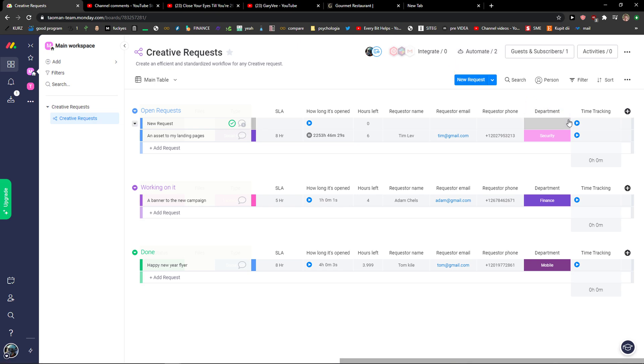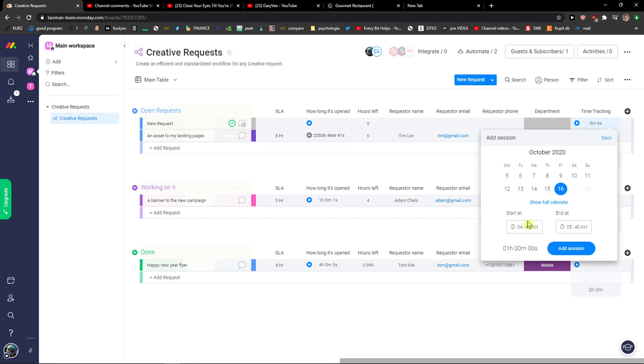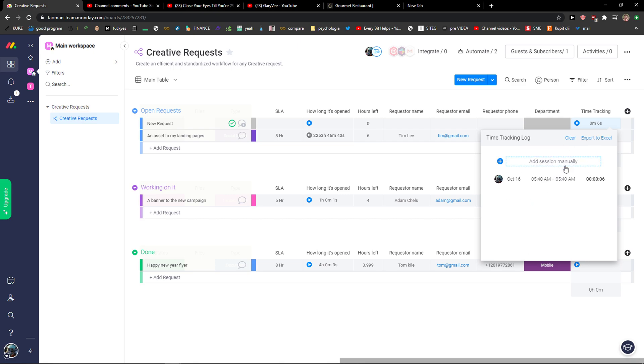And what can I do? I can simply start tracking the time right here just by clicking on this. Then I will stop here and I can see, okay, this is six seconds. Again, I can add the session manually if I want to, or I can clear it and start again.